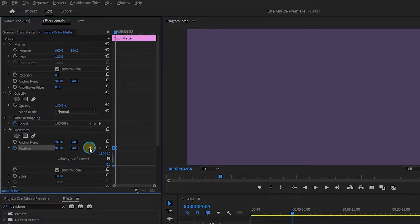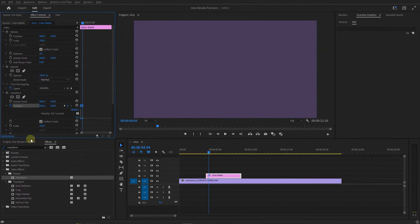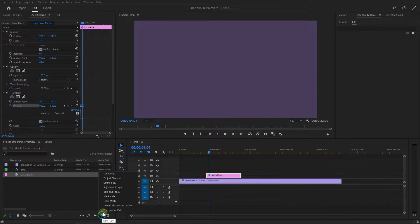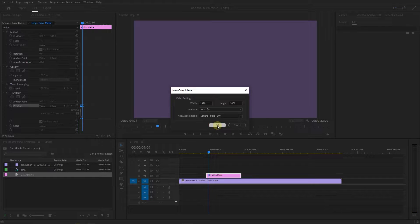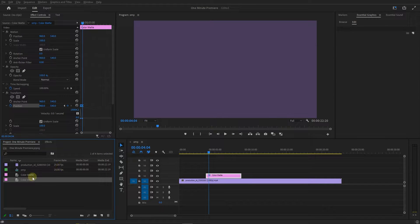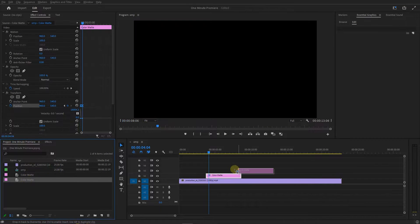With this arrow move the playhead to the second keyframe. In the Project panel create another color matte with the white color, and drag it to the playhead position.